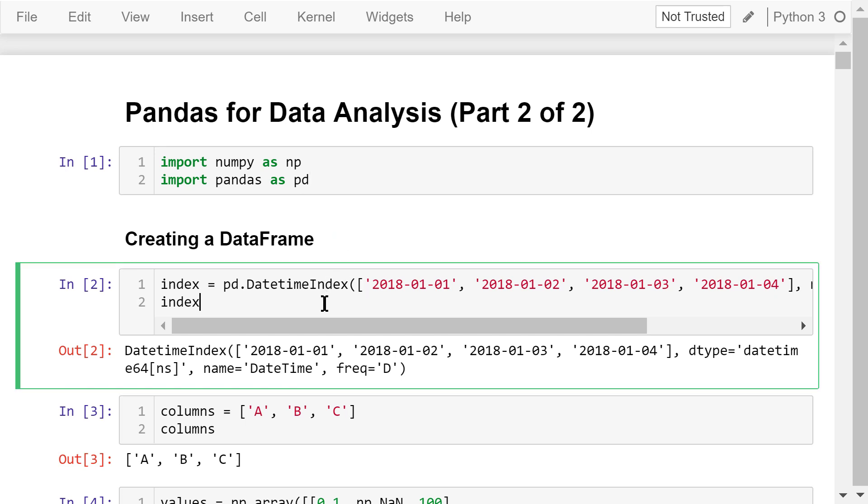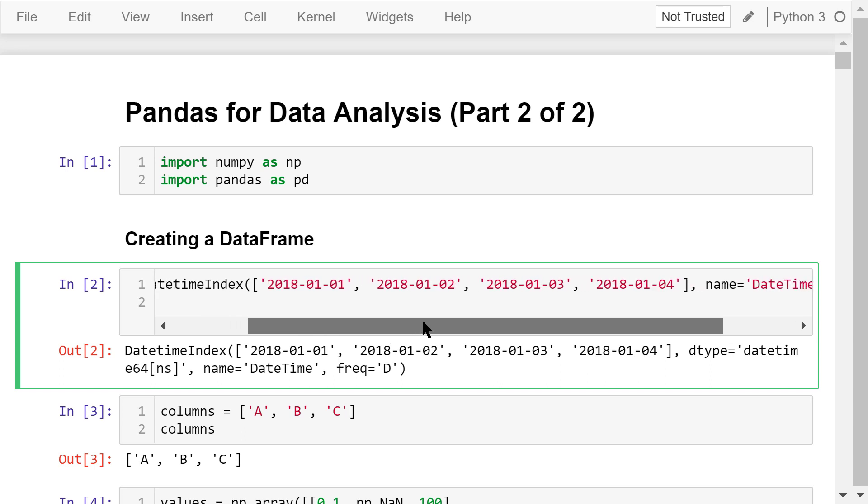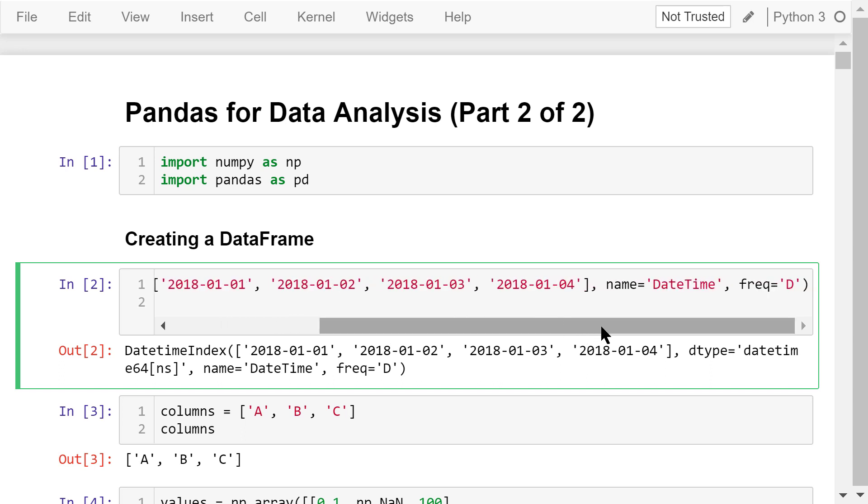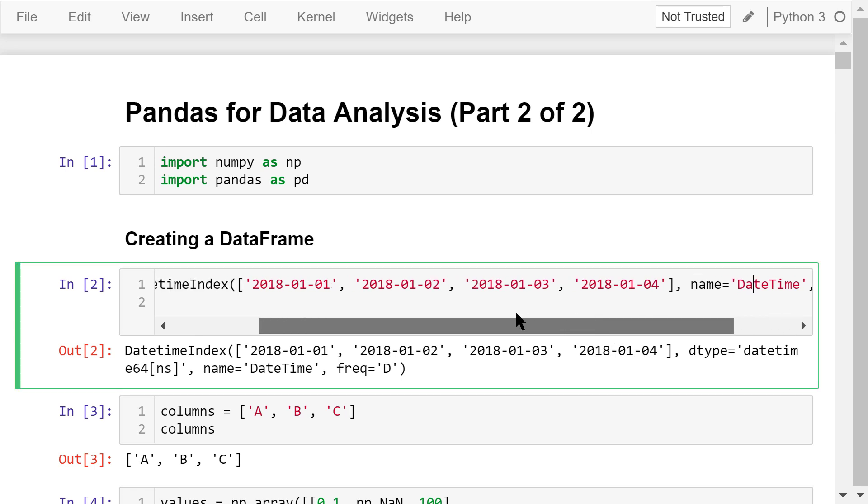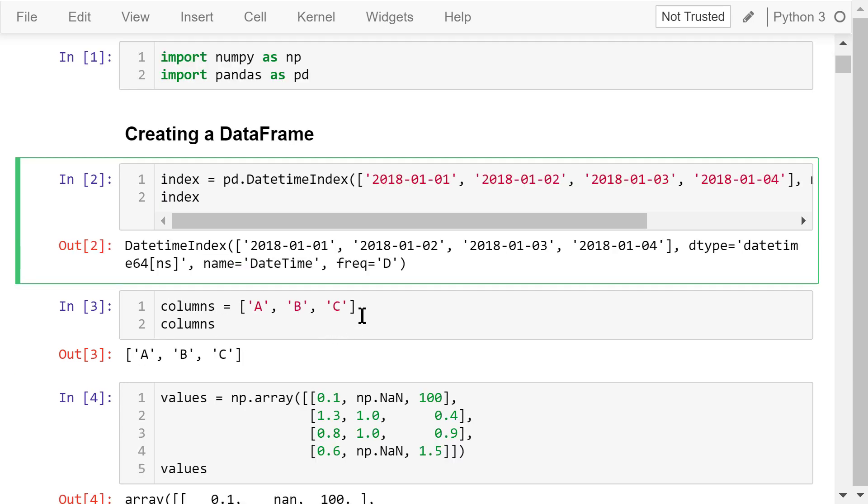Next, we create a data frame that will be used throughout this video. The index contains four dates from January 1, 2018 to January 4, 2018. The name of this index column is datetime. The frequency is 1 day. The data frame has three columns.